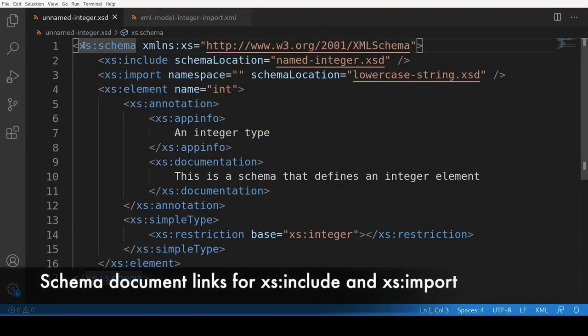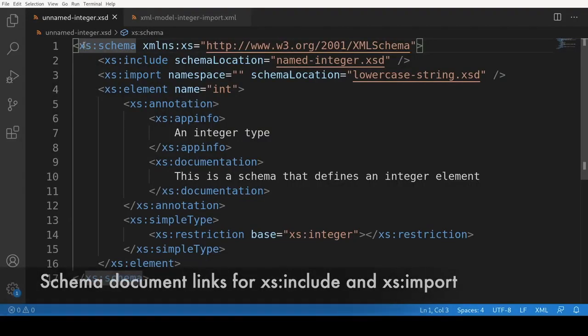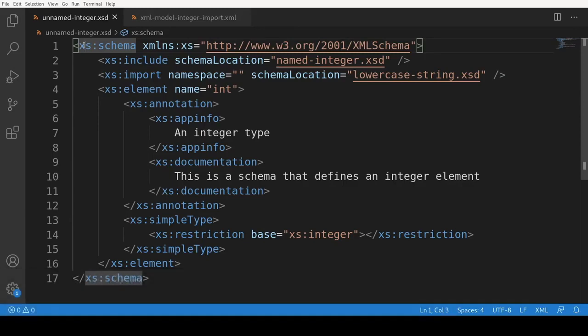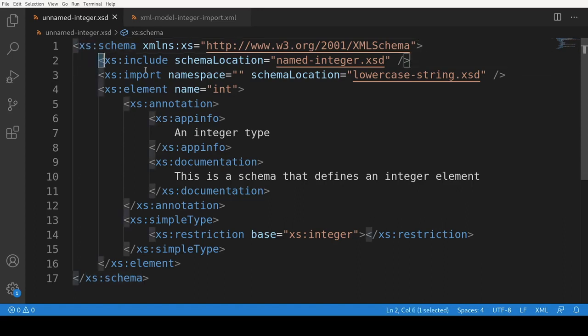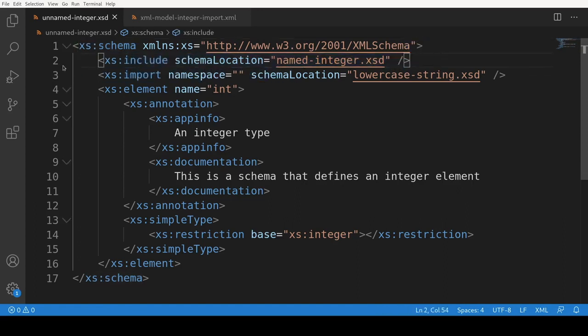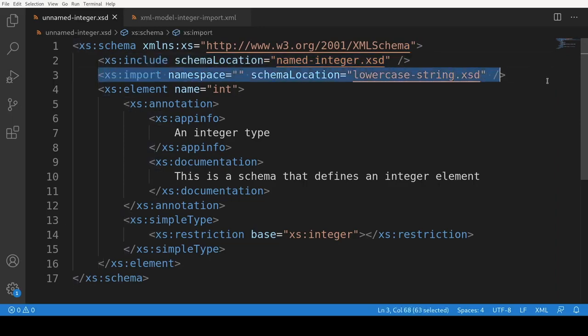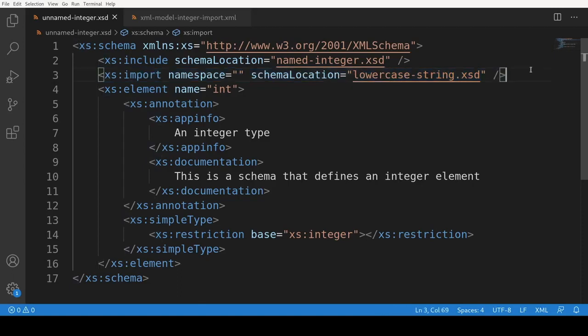In XML schema documents, the schema location for both the XS include and XS import tags is now a document link. In this XML schema file, we make reference to two other XML schemas. For the first reference, we use the XS include element. For the second reference, we use the XS import element. We can control click on the schema location attribute in order to open the corresponding schema.